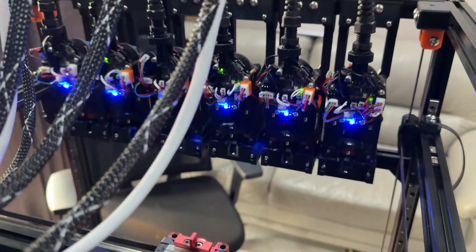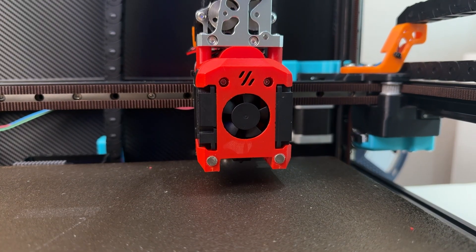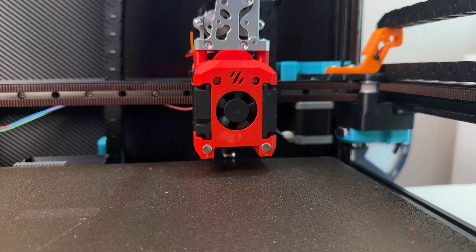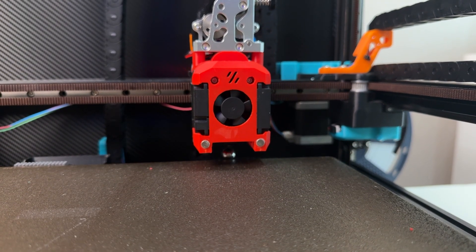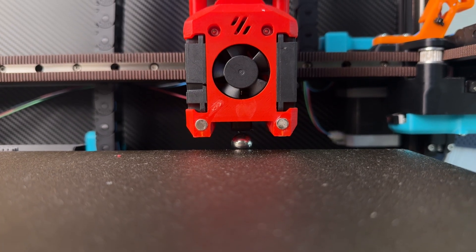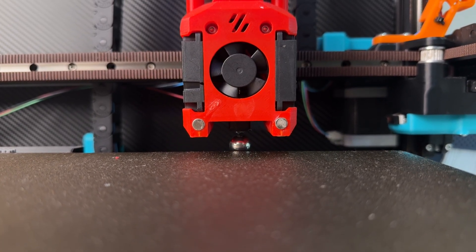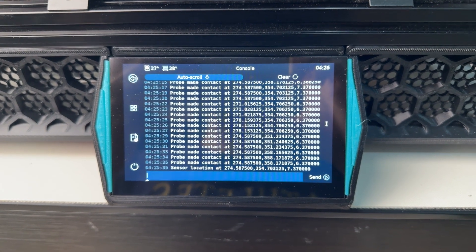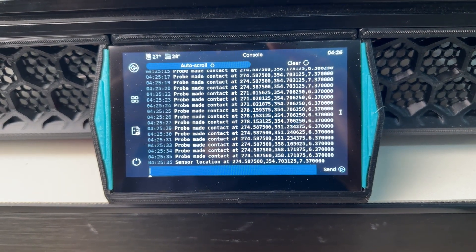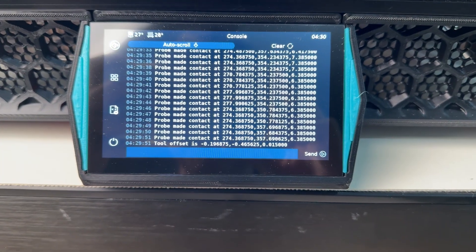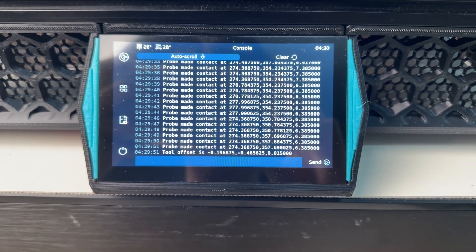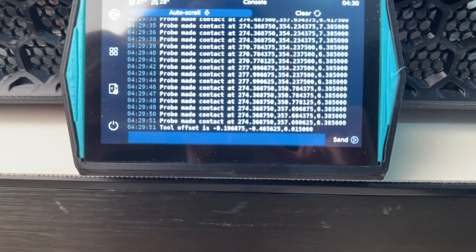Next thing that we're gonna have to do is calibrate the XY offset. For XY offset calibration, I use a 6-bolt probe. By inputting a command, this would automatically probe each tool and output its exact offset value that I need to input to the config.